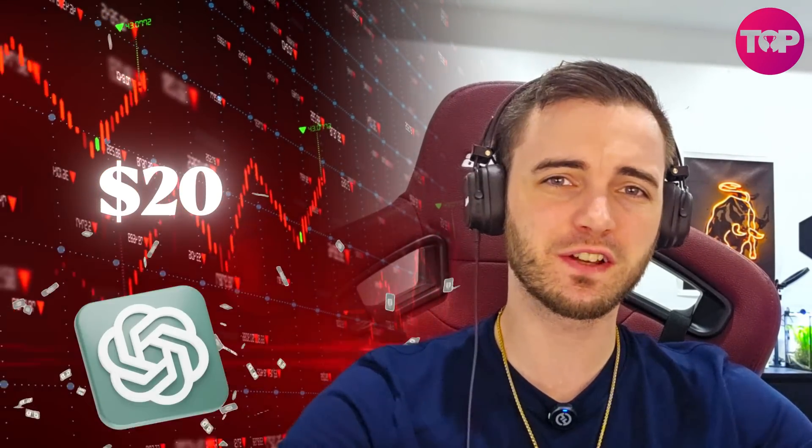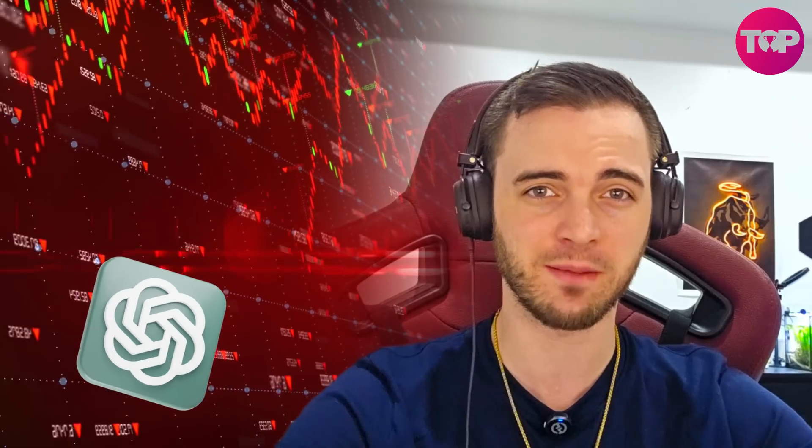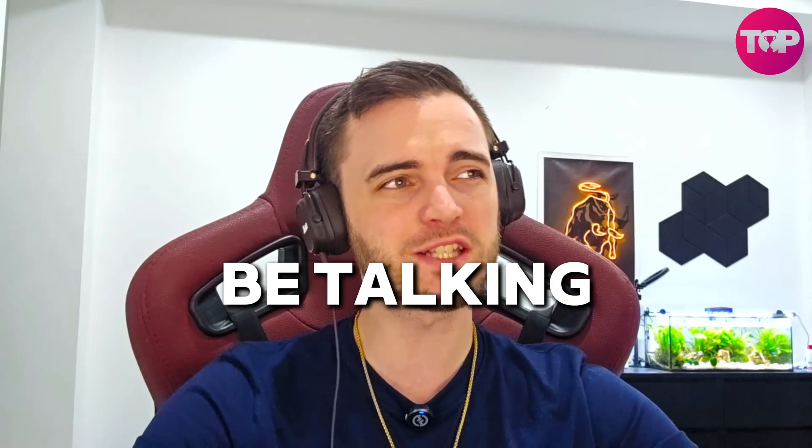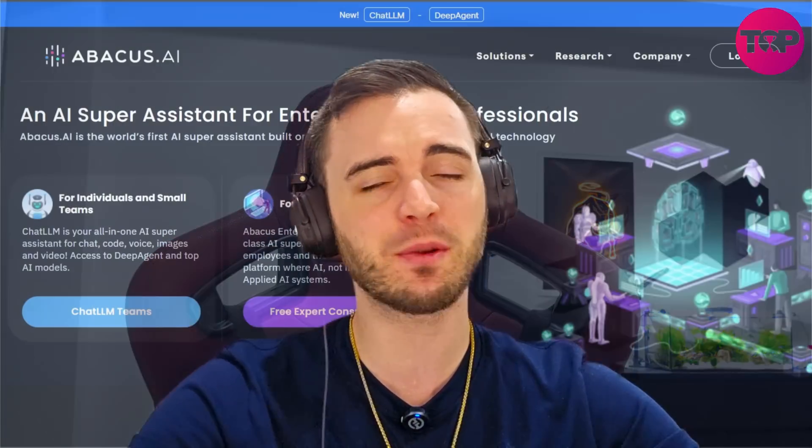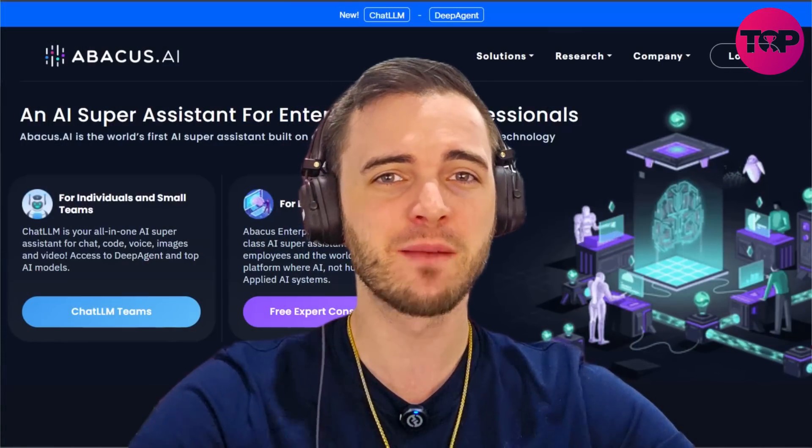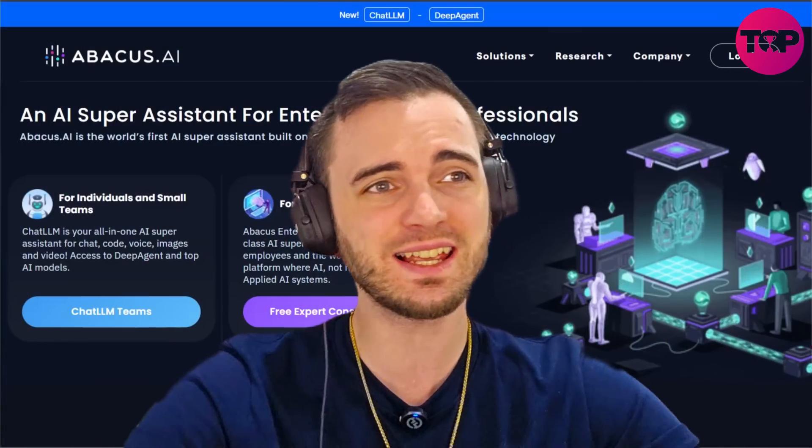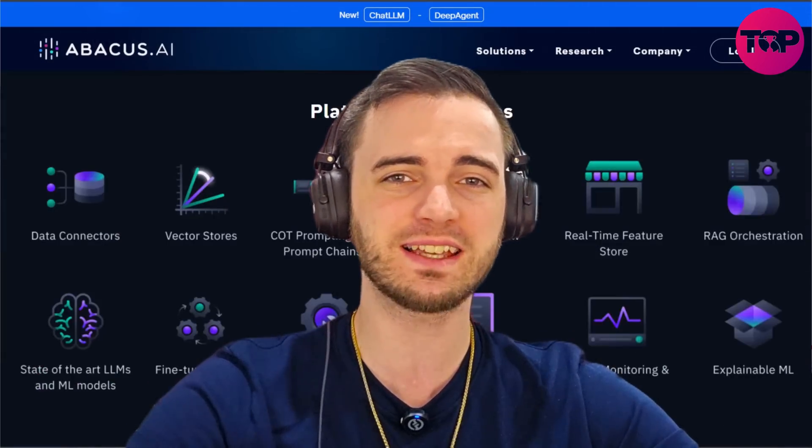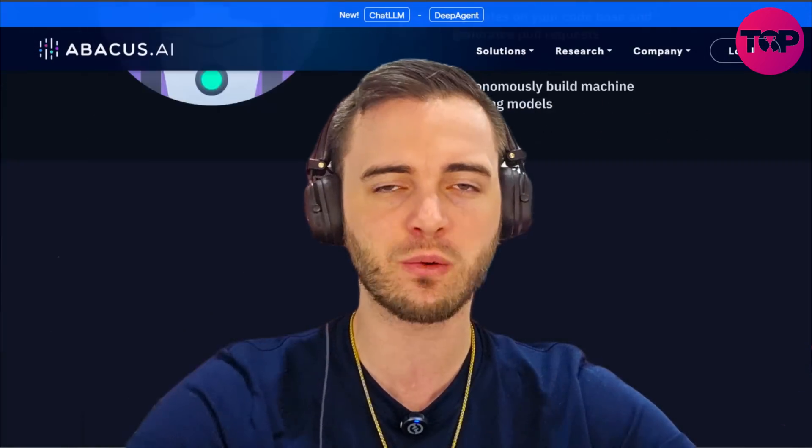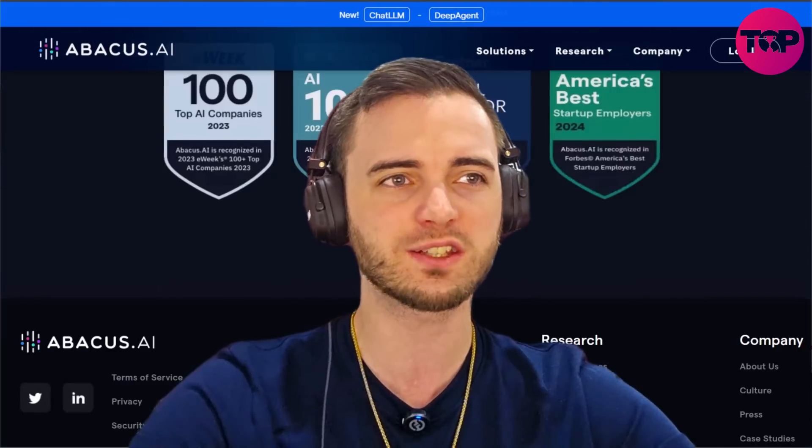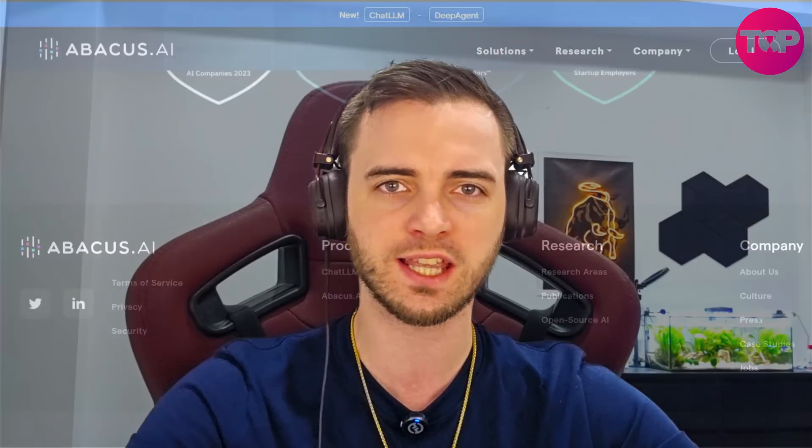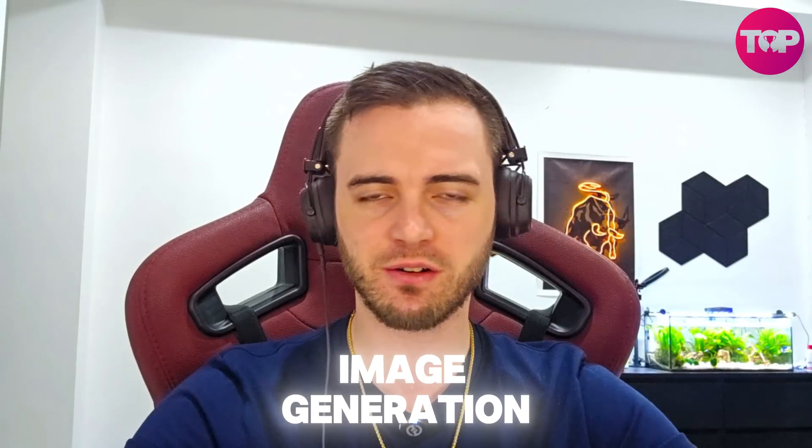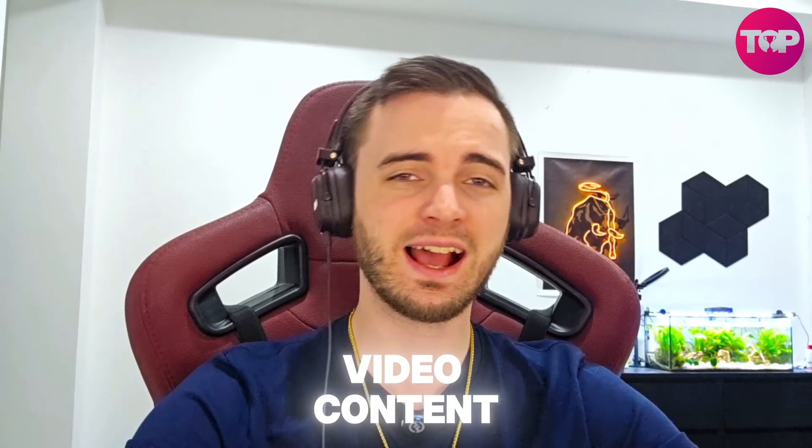Imagine you just paid $20 per month for ChatGPT Plus and it can't even create you a custom AI team. Today we're going to be talking about Abacus AI because this is a platform that uses basically every language model and it's all at your fingertips whether it's for text, image generation or video content. Specifically for businesses and teams you can create your own AI agents which we're going to dive into in this video.